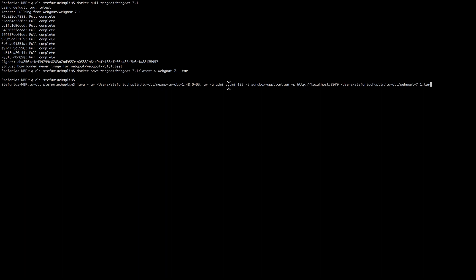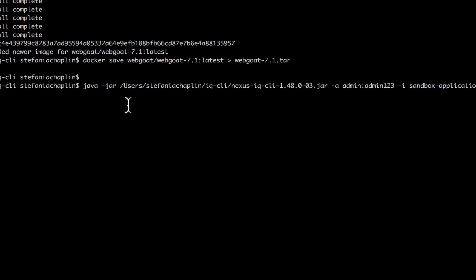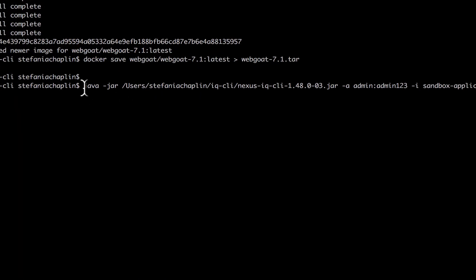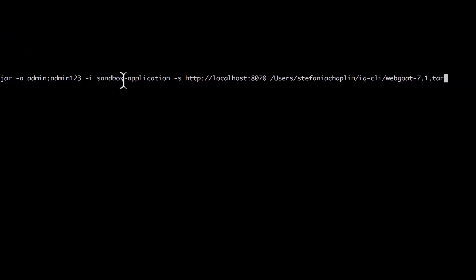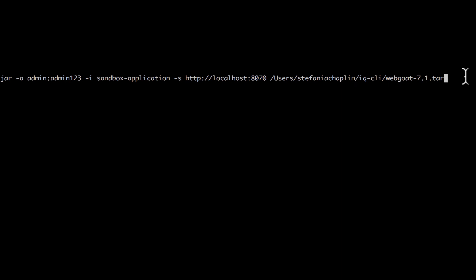I'm going to run this command. This is using our command line interface. You can see here: Java dash jar, Nexus IQ CLI, my login details, the application logic that I am evaluating against, the address of my IQ server, and then this tar.